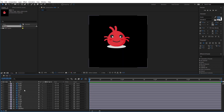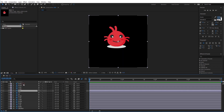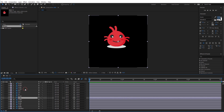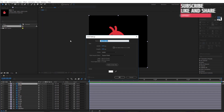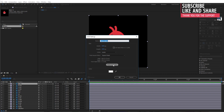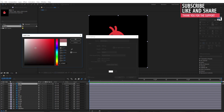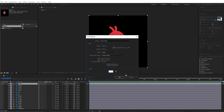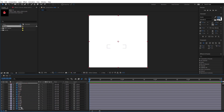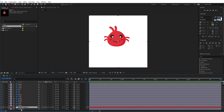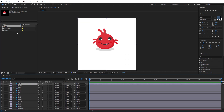Now let's open the generated composition. As you can see, After Effects has detected all the layers from Photoshop. Let me create a new solid with a white color here and make sure to put it behind all the layers, and I will lock it so I don't accidentally move it later.